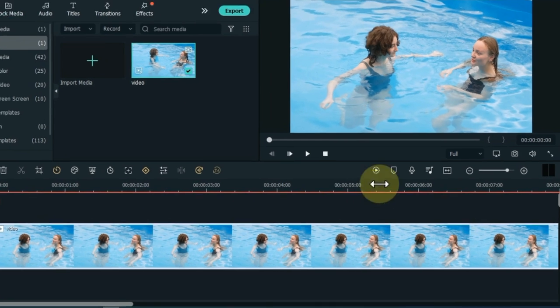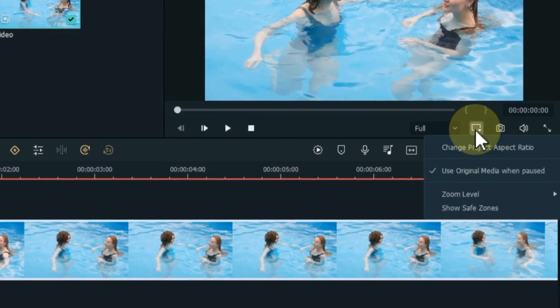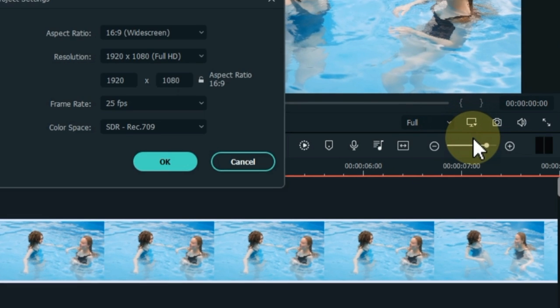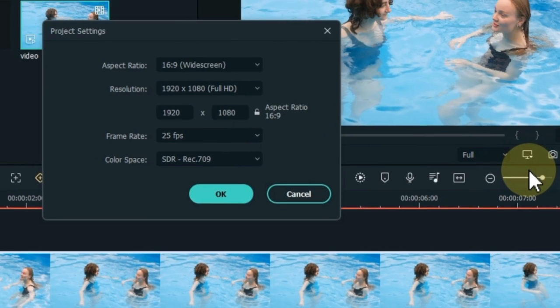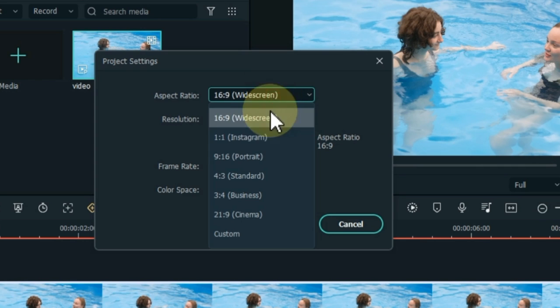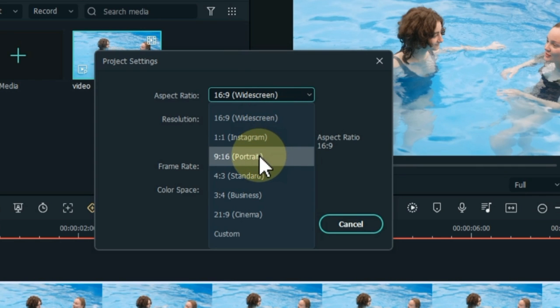Now we have to set the project settings. Click display settings, then click on change project aspect ratio. Here inside the project settings, keep the aspect ratio 9:16 portrait.